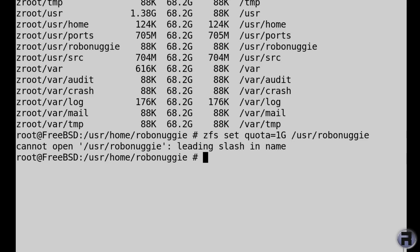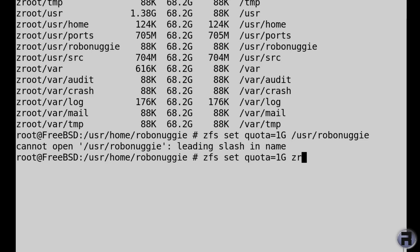So zfs, we'll try that again. zfs set quota=1G zroot, this time forward slash usr robonuggie.